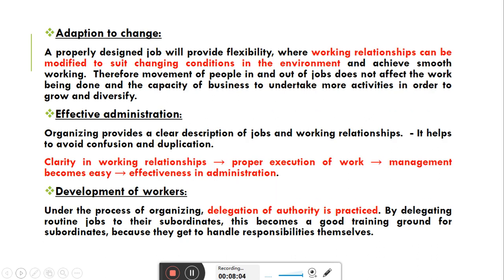Third importance: Adaptation to Change. A properly designed job will provide flexibility where working relationships can be modified to suit changing conditions in the environment and achieve smooth working. Movement of people in and out of jobs doesn't affect the work being done. अगर organization में organizing function अच्छे से perform किया गया है, सबको अपनी job का पता है, working relationships clearly defined किए गए हैं, तो organization का environment positive बन चुका होता है।